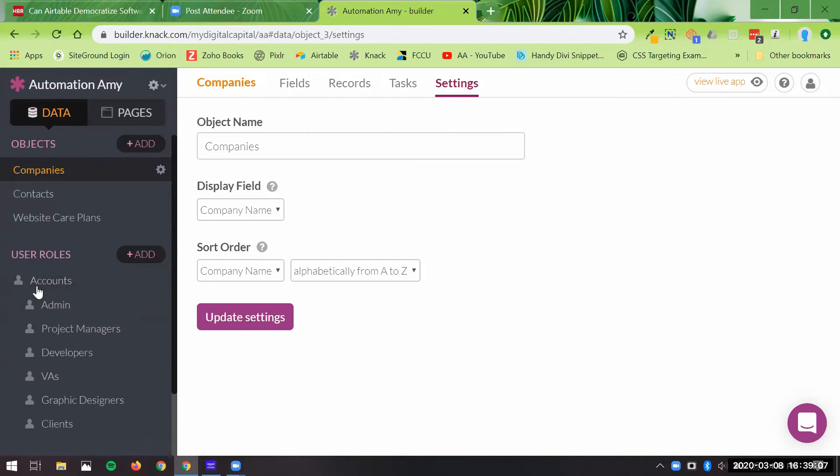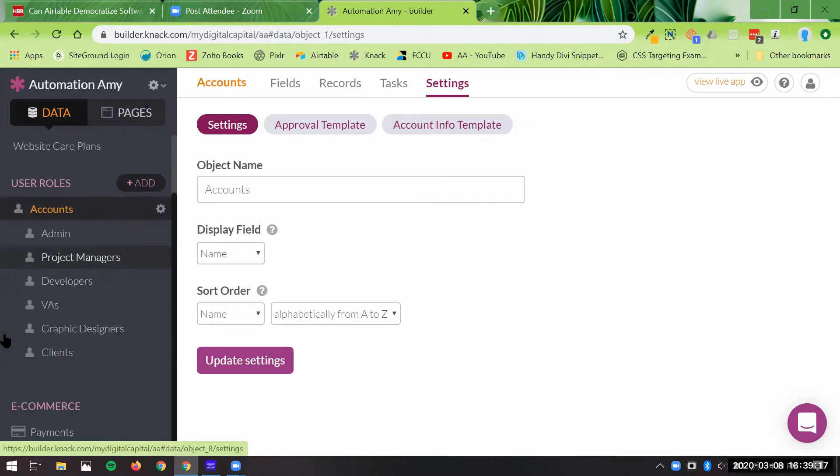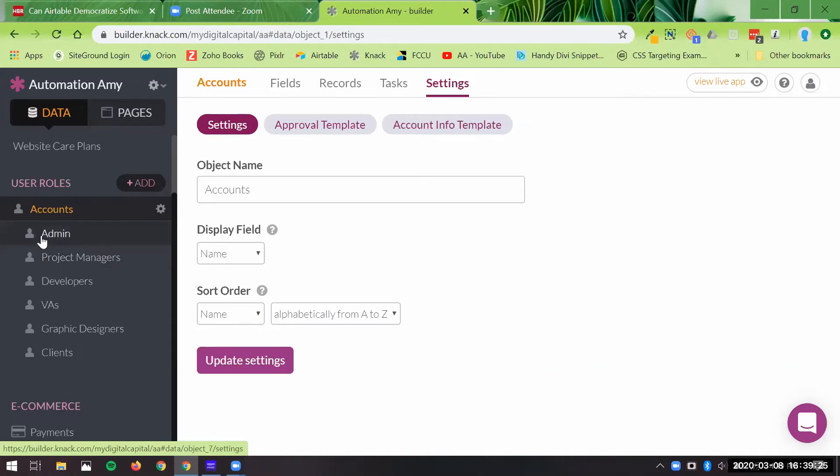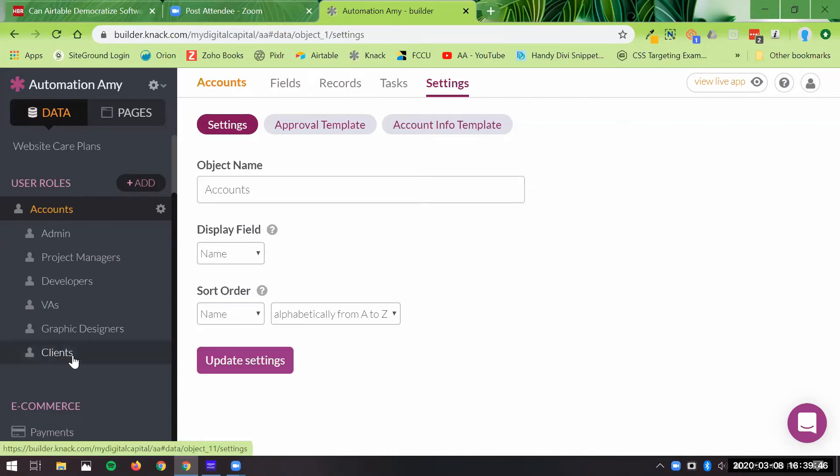Over here, the way the access goes is user roles are defined as accounts. Everybody has an account in the Knack app, and you just define the different categories of users. So here, for example, if we were doing website care plans, maybe you'd have, I always put in an admin level, and that's the highest level access. Maybe you have some project managers that you only want to view certain things, only edit certain things. Developers, same thing. VAs, however many different levels of account roles you have, you can do. And then you could have your client account role here as well.